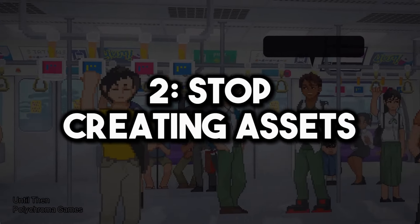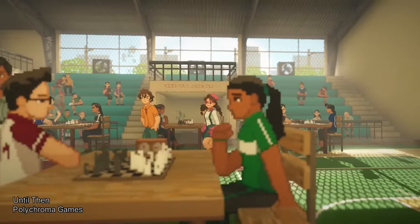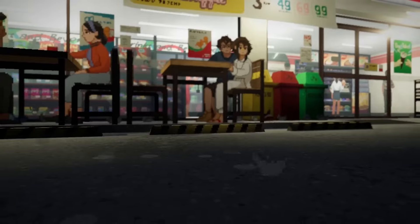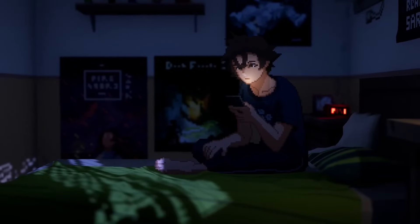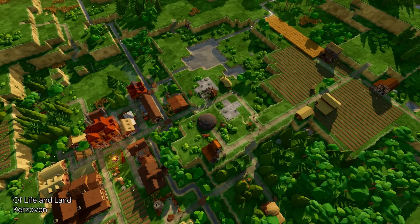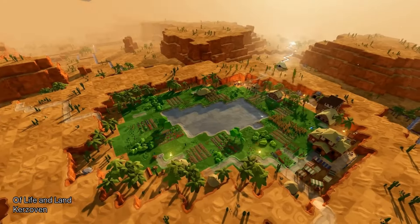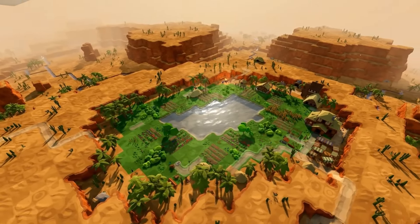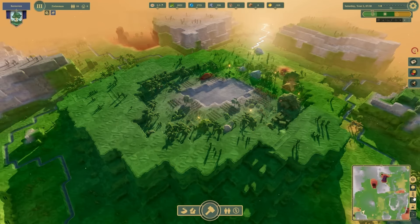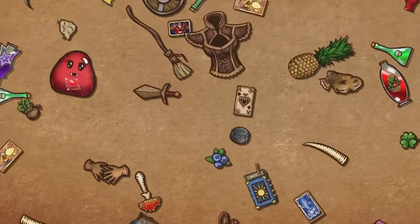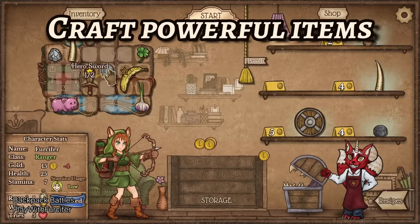Stop creating assets. In order to have the most time available possible — not only to study game development and take courses — but also to create projects, you have to stop creating assets. I understand that as game developers, we always want to make our games as unique as possible, and maybe using assets from some online platforms may seem like a bad idea because we are using somebody else's work in order to benefit ourselves.